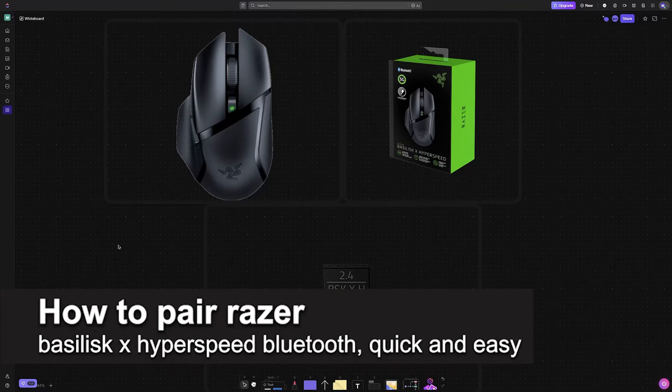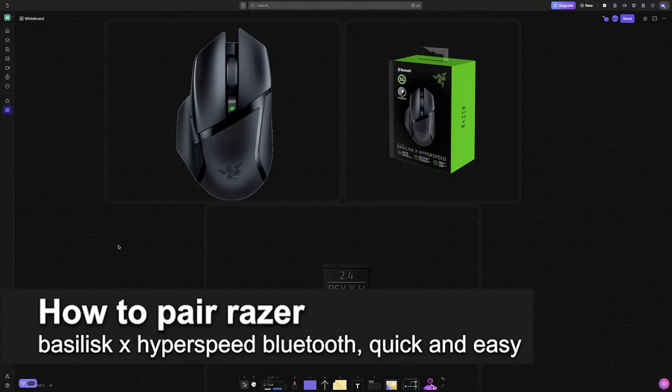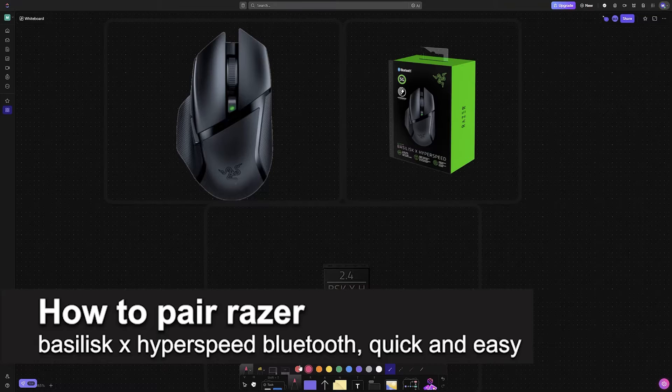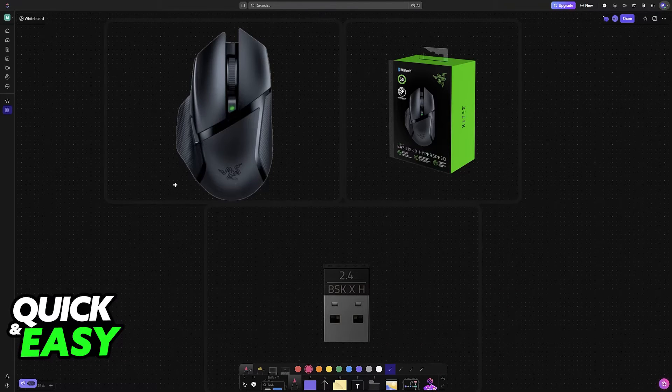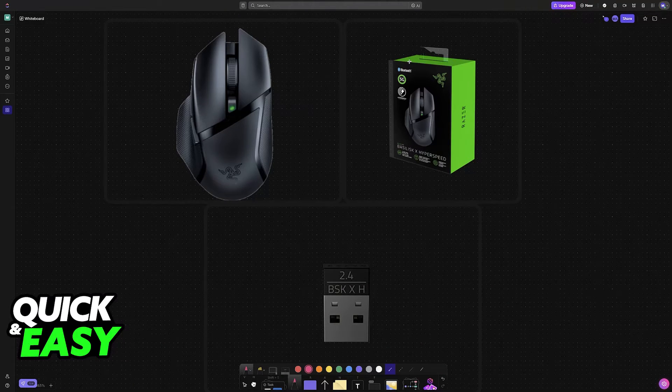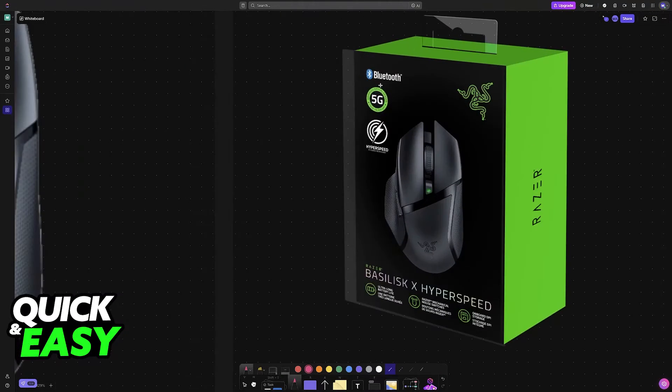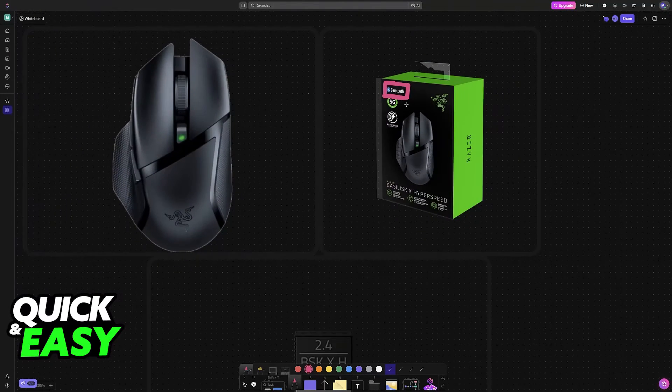In this video I'm going to teach you how to pair Razer Basilisk X Hyperspeed Bluetooth. It's a very easy process so make sure to follow along. As you can see, the Razer Basilisk X Hyperspeed is compatible through Bluetooth.